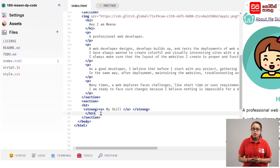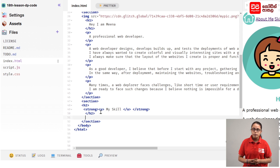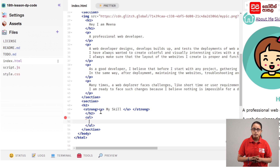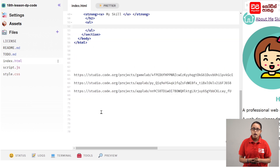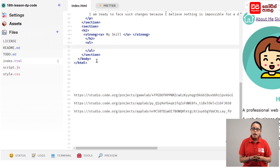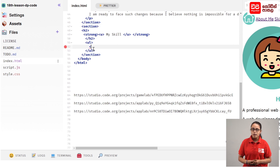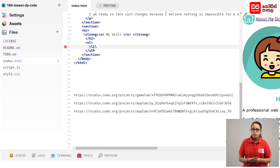If you want to open the tag, you can open the tag. If you want to add another tag, you can open the tag. You can open the tag with this tag.